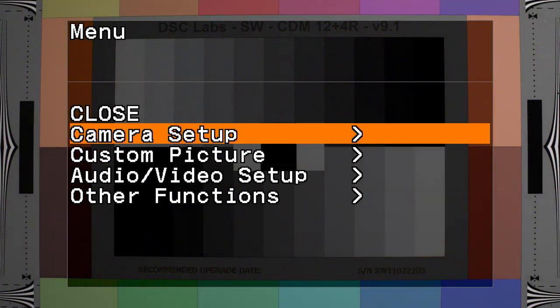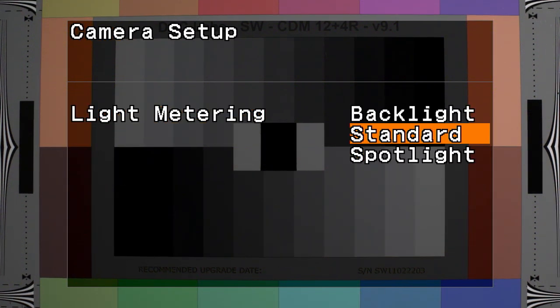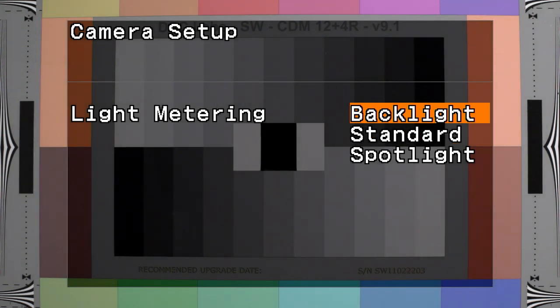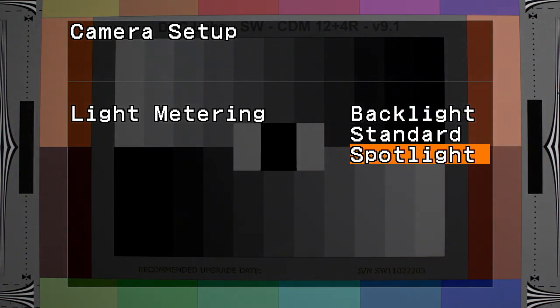Let's first take a look at the camera setup menu. Light metering allows you to select the metering mode based upon the shooting or lighting conditions. You have standard, backlight, and spotlight.